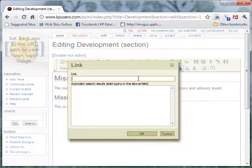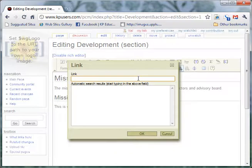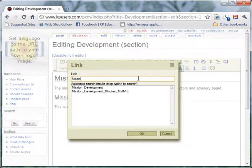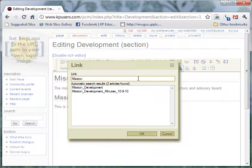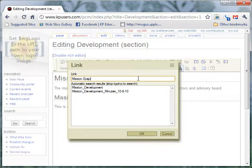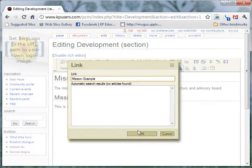I can start typing and naming the link. Basically, whatever I type will be the page title. So I'll call this Mission Example. And you can see that as I'm typing, other pages that already exist with the same title will start to pop up. In this case, I'm creating a new one so I'm not concerned about linking to another one. Once I'm done, I hit OK.